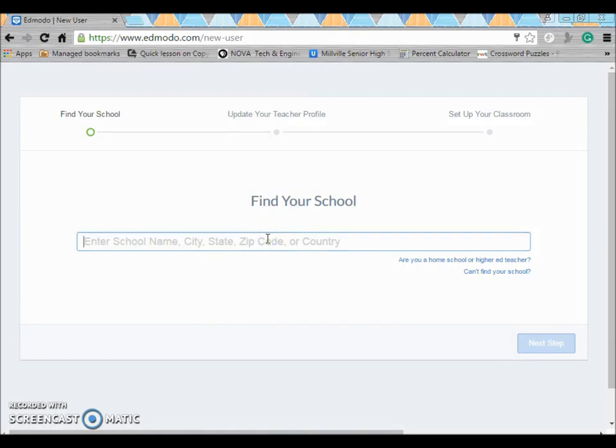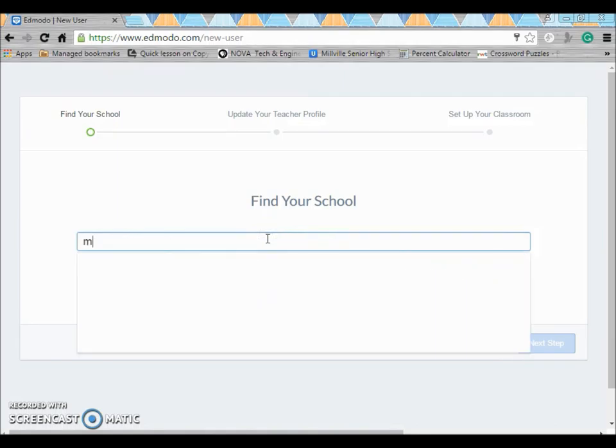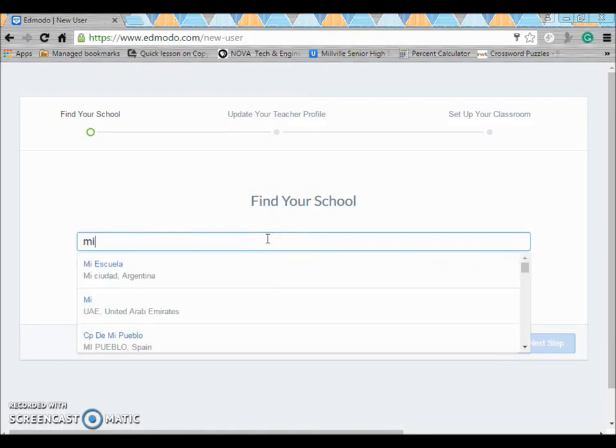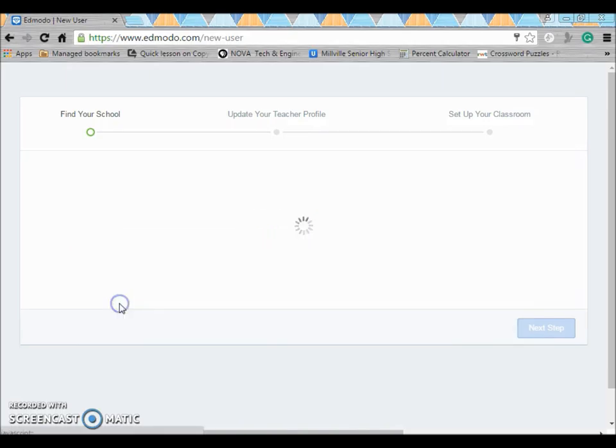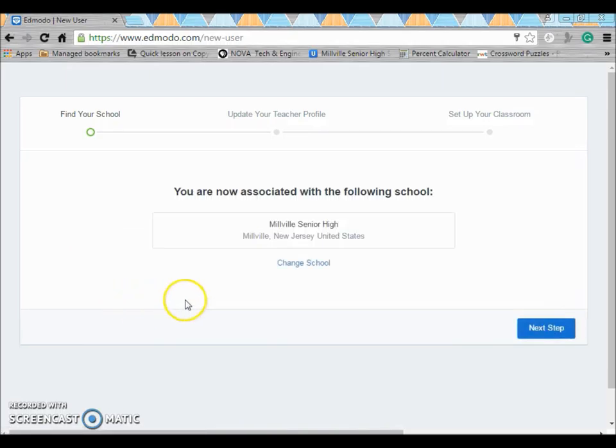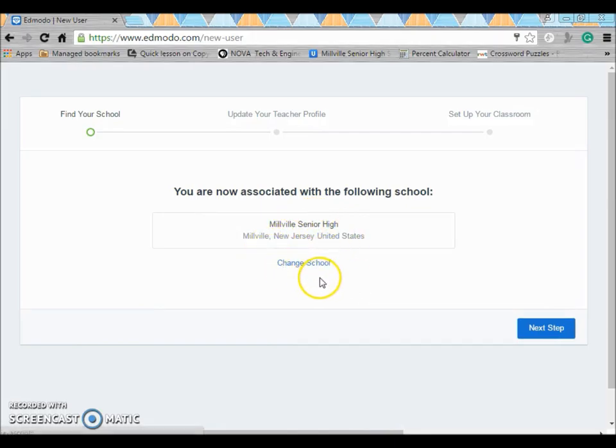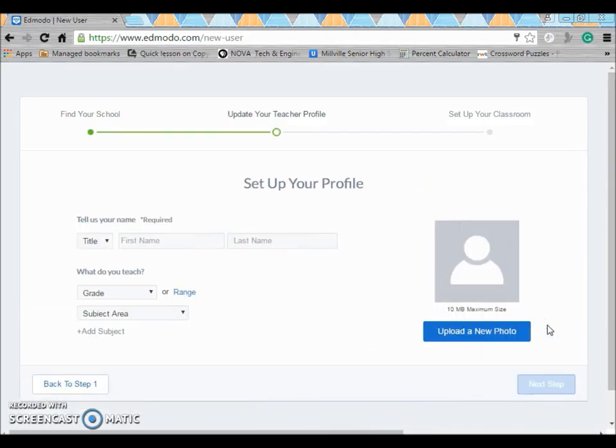You can do a search and then it will associate you with that school. What that information does is allow you to add teachers to your groups and it puts them in your feed.